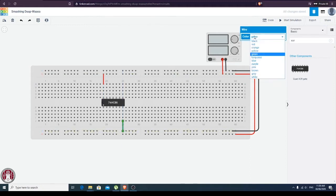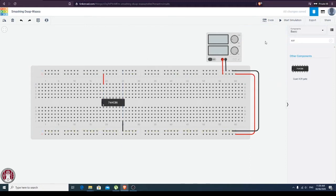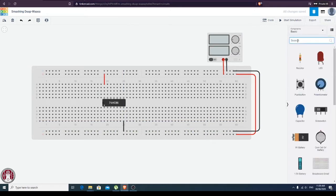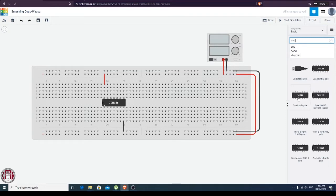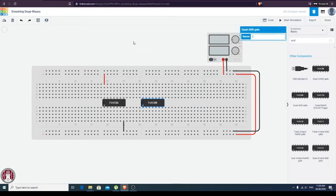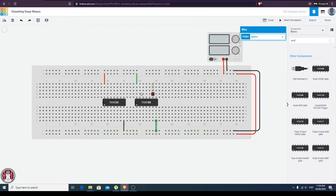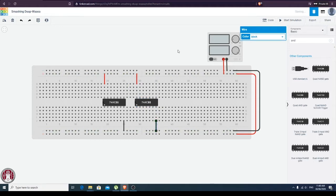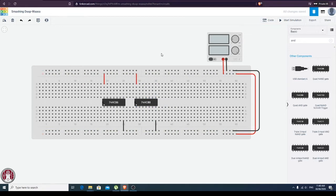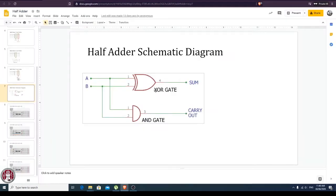For the AND gate, I'm just going to type 'AND.' Same thing — you can see here this is for positive and this is red. Now we can place both. So we have now our XOR gate and our AND gate.